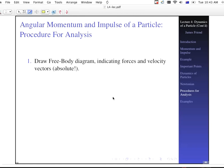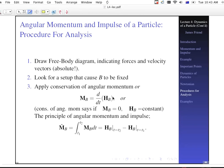For angular momentum, draw a free body diagram including forces and velocity vectors, which need to be defined with respect to an absolute coordinate system. Look for a setup that causes your reference point B to be fixed — picking a fixed point makes things easier. Use the conservation of angular momentum. The principle of angular impulse and momentum is the integral of H-dot sub B, representing the change in momentum from before to now.